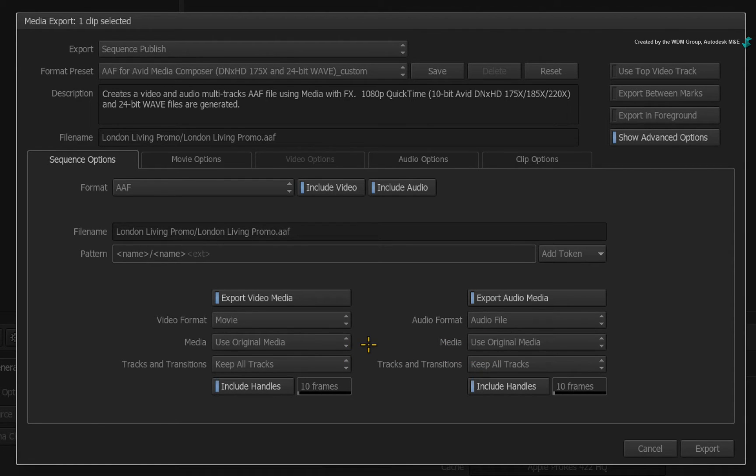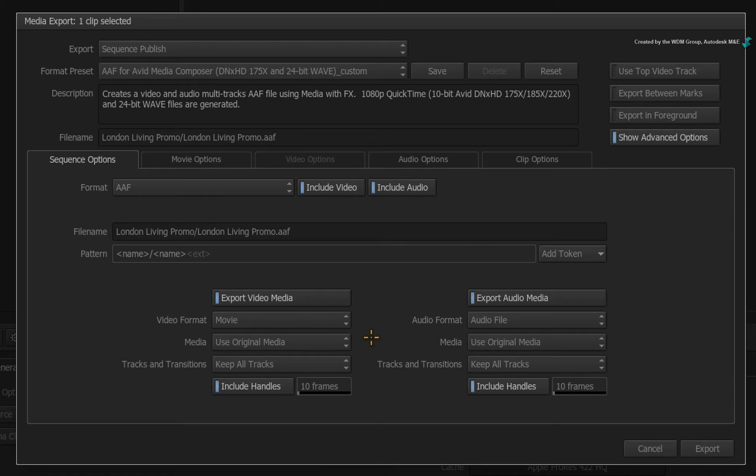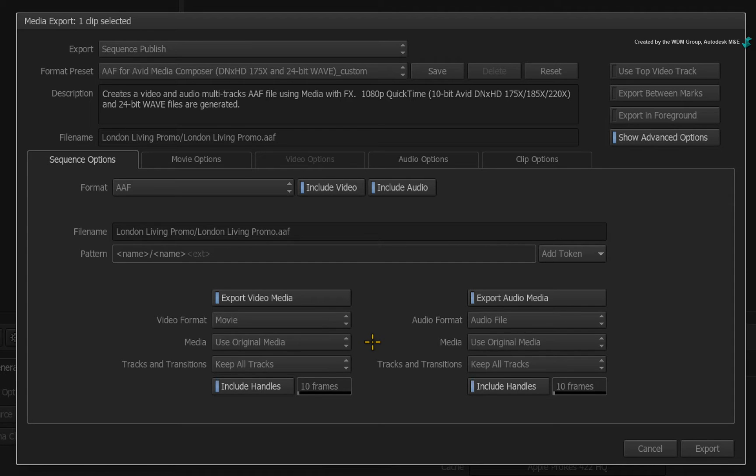This means that copies of the original media will be generated and all the effects will be stripped out. The two exceptions are Time Warps and ConnectFX segments. They are purposely committed in order to keep the sequence timings. So you can think of this as a form of consolidation and there are 10 frame handles for the original media as a default.